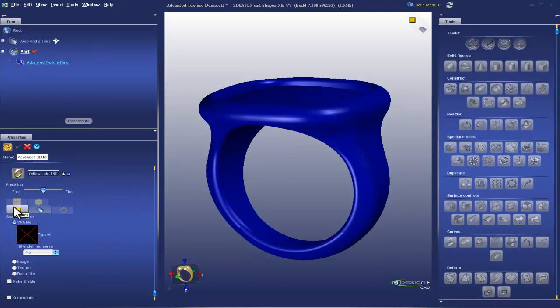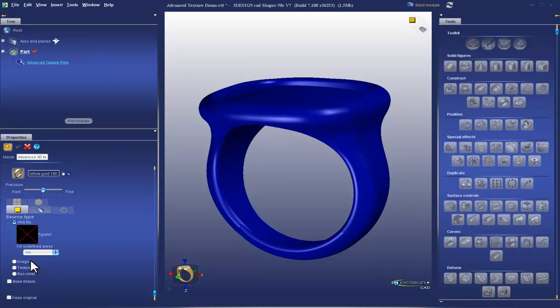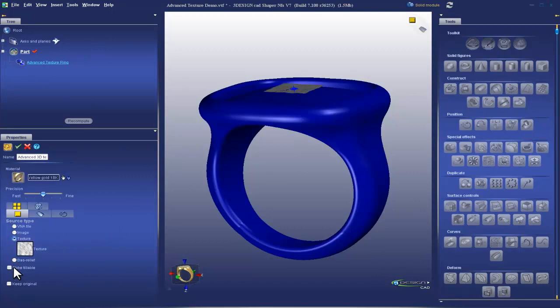Now our first tab is called Pattern. And underneath Pattern we have Source Type, VNA File, which is the Type 3 product, Type Art, Image, which would be like a JPEG or a Bitmap, and Texture. We'll talk about these three and we're going to start off with Texture. Texture we don't need any external file for. It's all contained within the function. I don't need to import anything in.